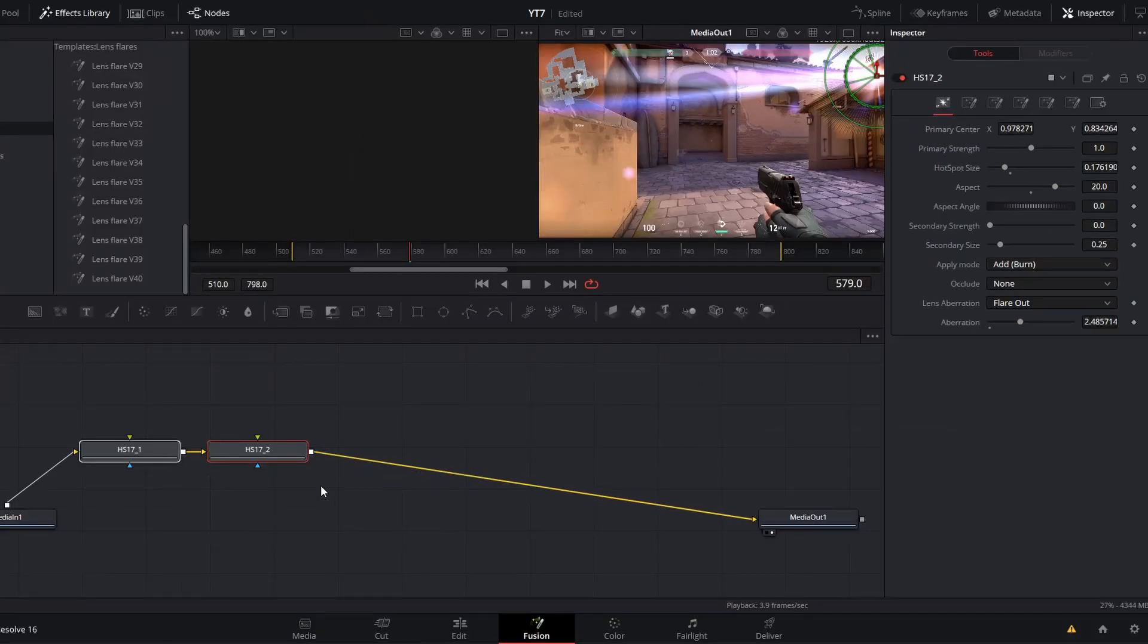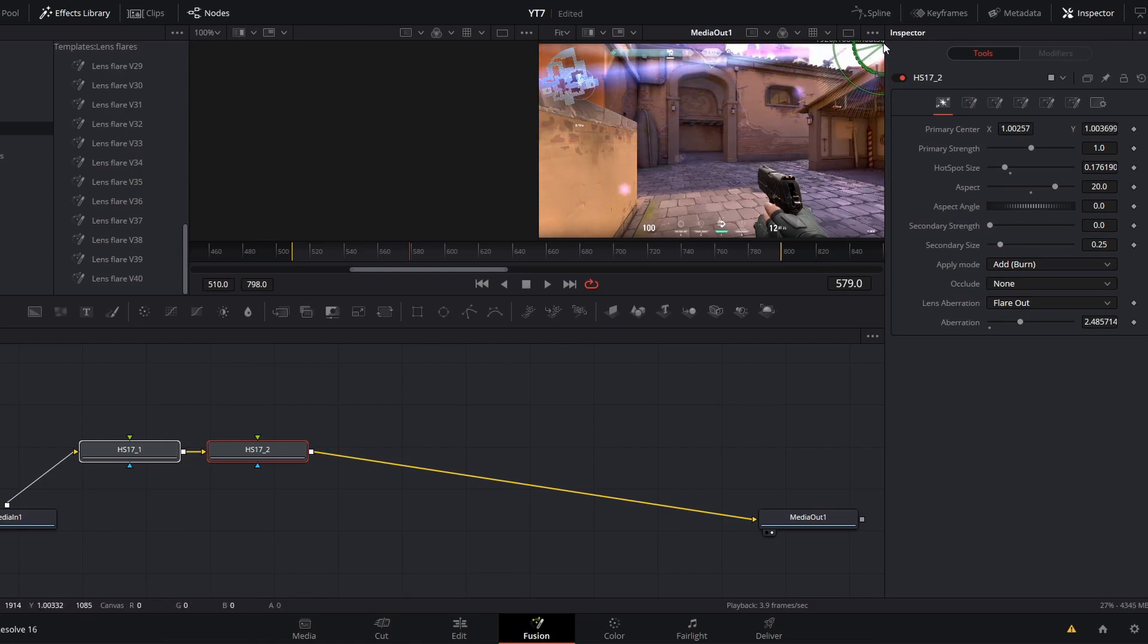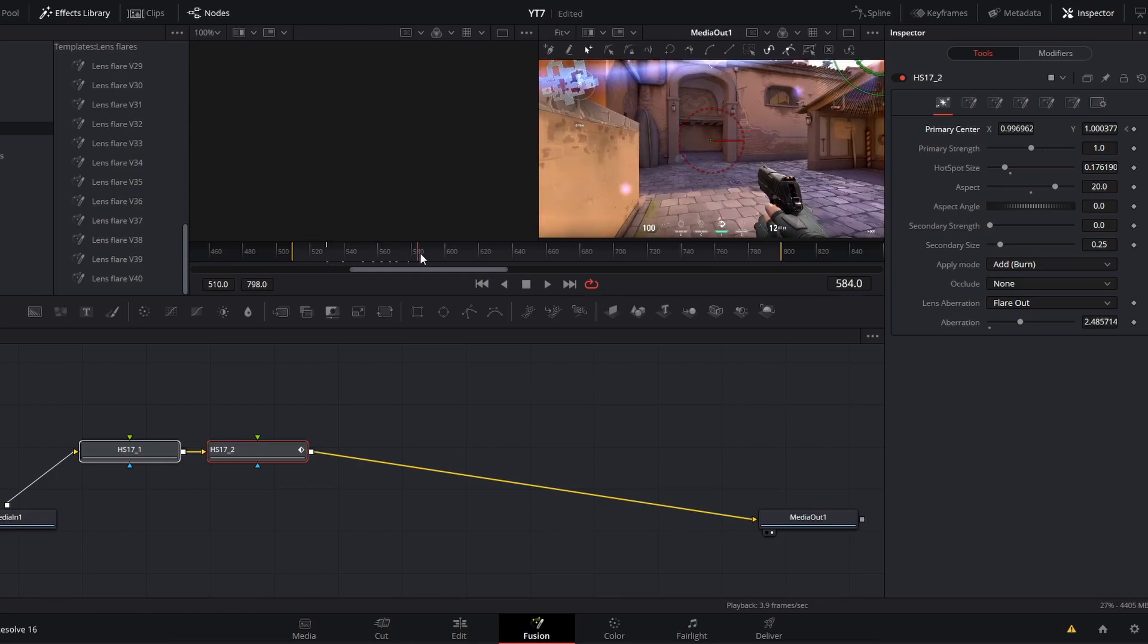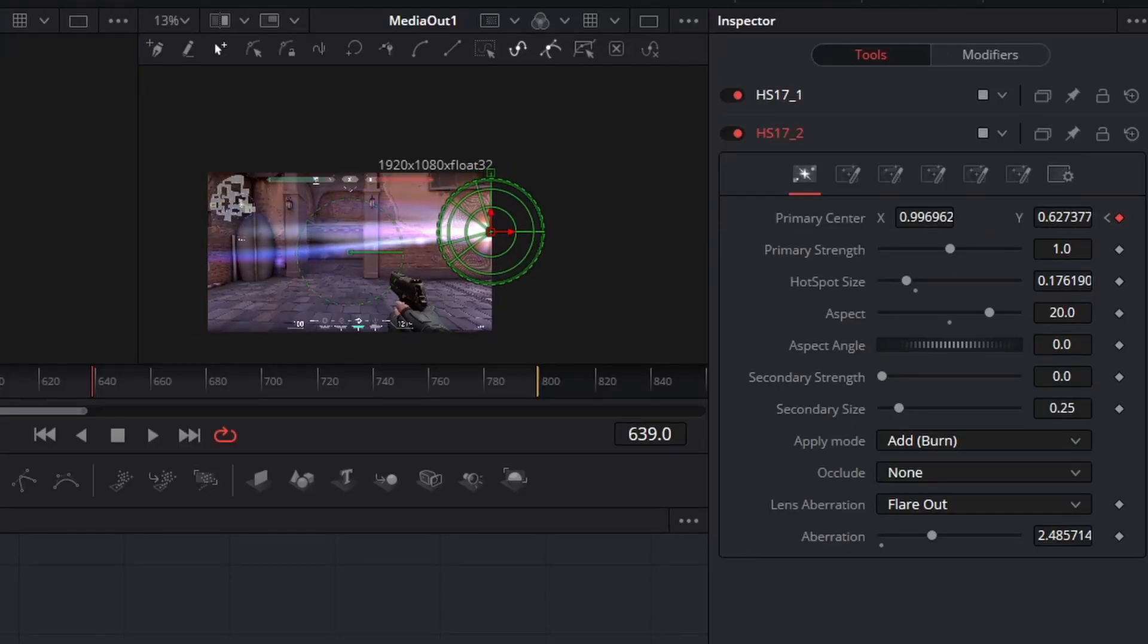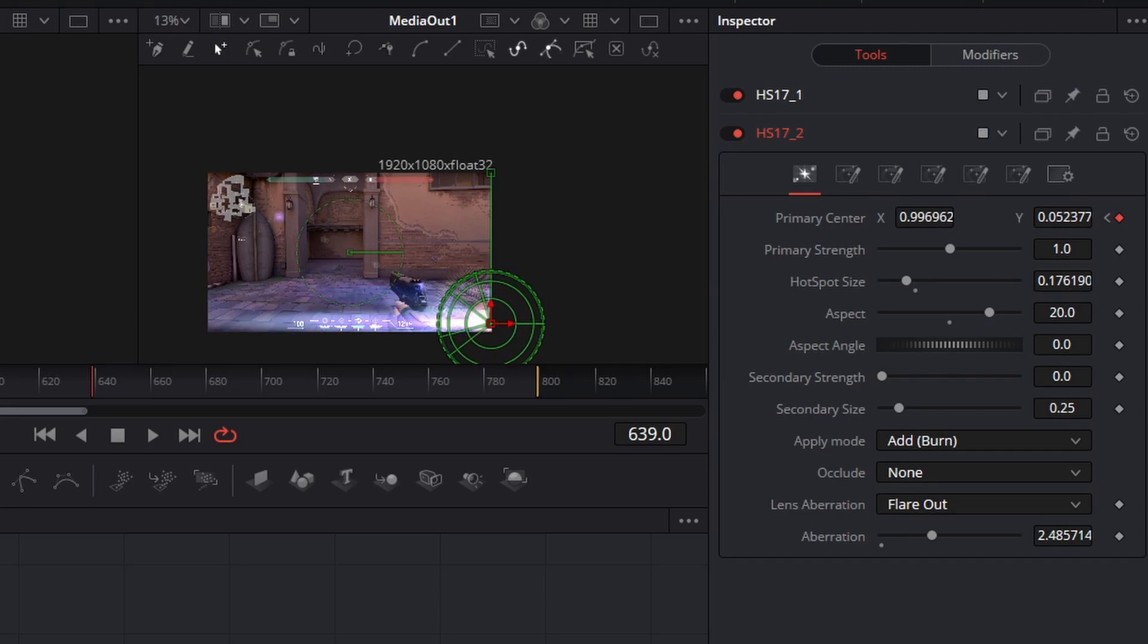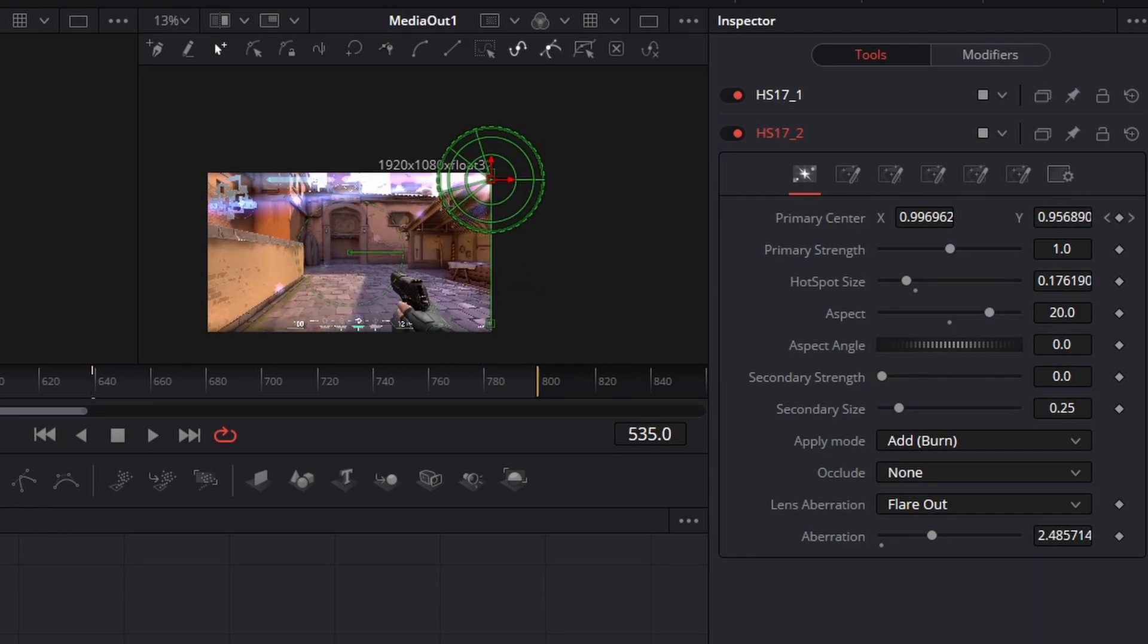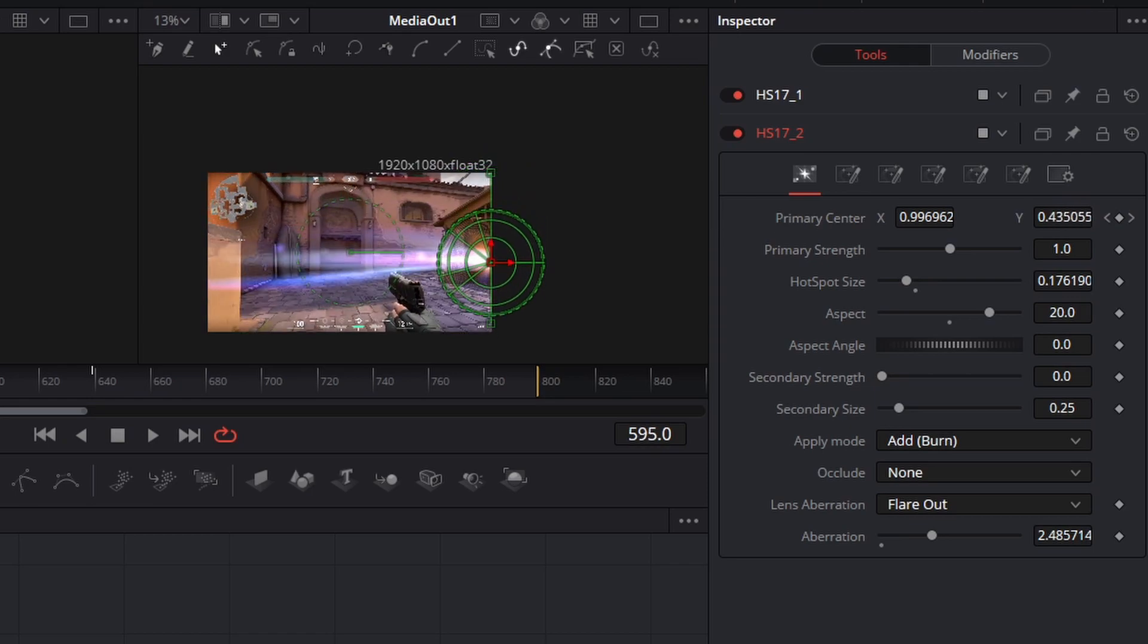This node is also where you would want to set any keyframes if you want motion. If I want this lens flare to slide down this right side of the screen, then I can move towards the beginning of my clip, keyframe this primary center position, scrub forward, and then if I slide that lens flare down this right side of the screen and go back, you will see that the lens flare moves over time.